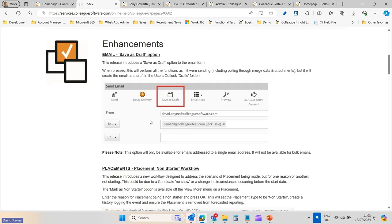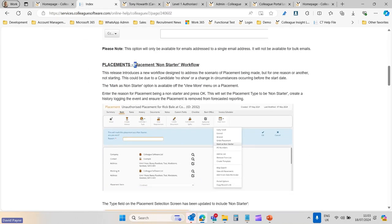The next item is the Placement Non-Starter workflow. Within Colleague, whenever a placement is made and the candidate doesn't show up on day one, previously there was an early finish functionality which would finish off the placement — setting the end date as the start date. But it wasn't a clear way of recording what happened, and you had to make notes manually. Now we've done it properly with a non-starter workflow.